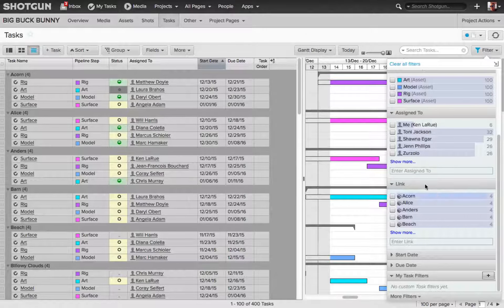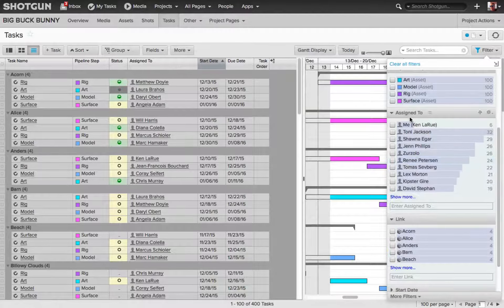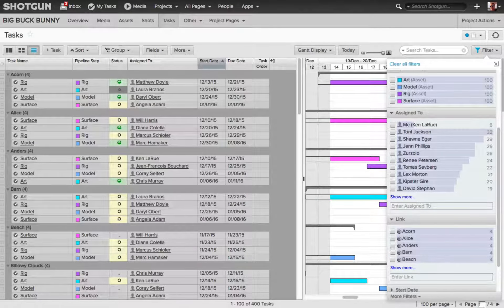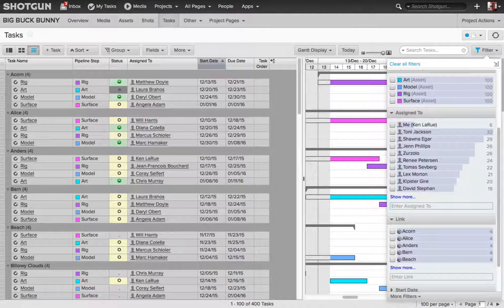So for example, if I clicked on show more for people, I'll now display more people that I can use as part of my filter.